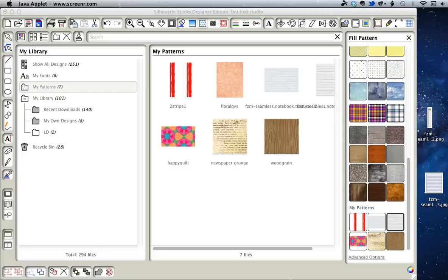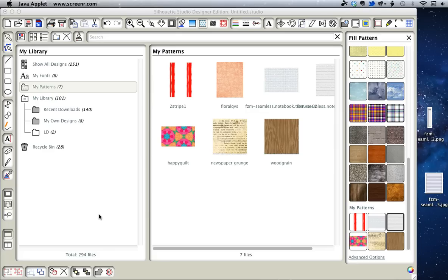Today I'm going to show you how to add patterns to the My Patterns Library in version 2.4 of Silhouette Studio, even though it has made it harder to do so.